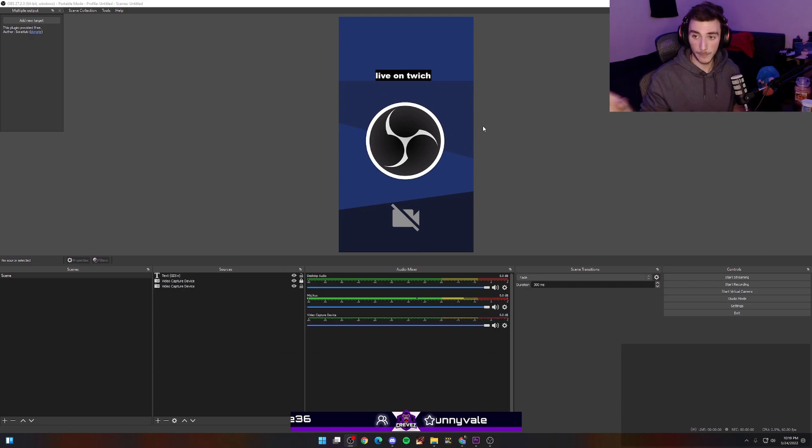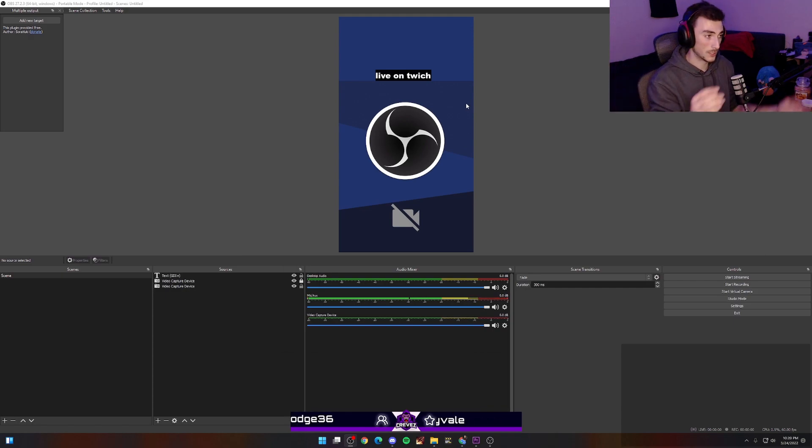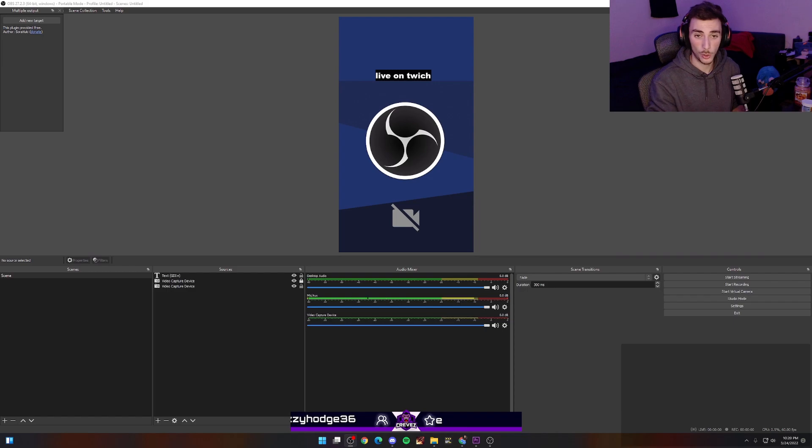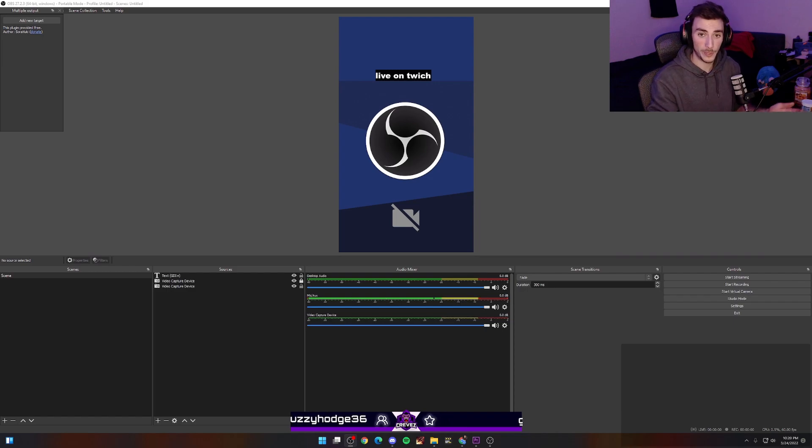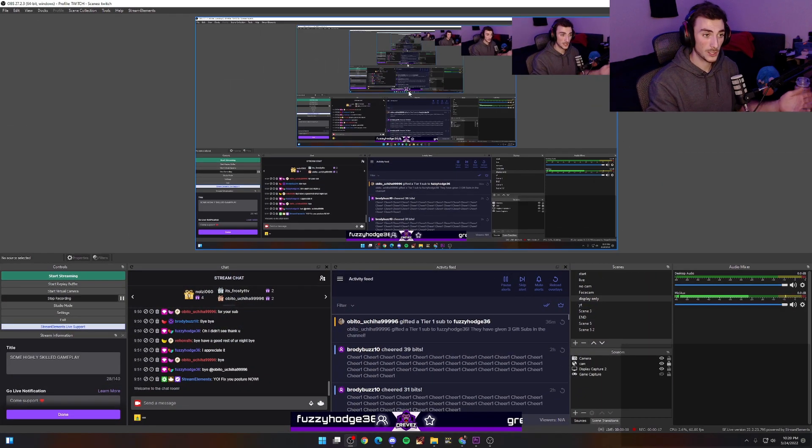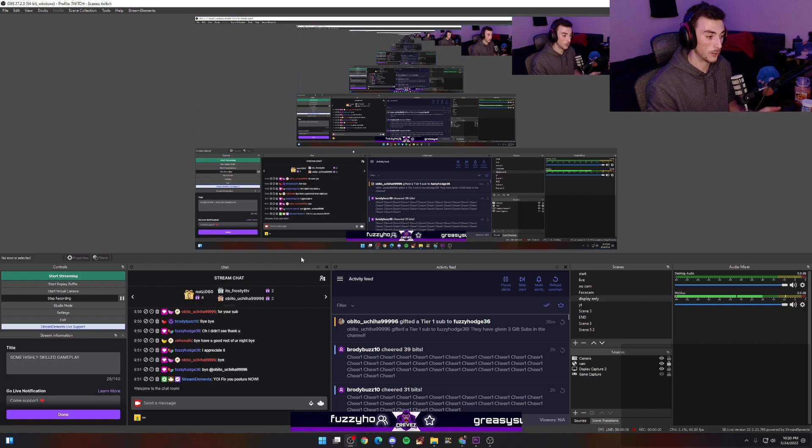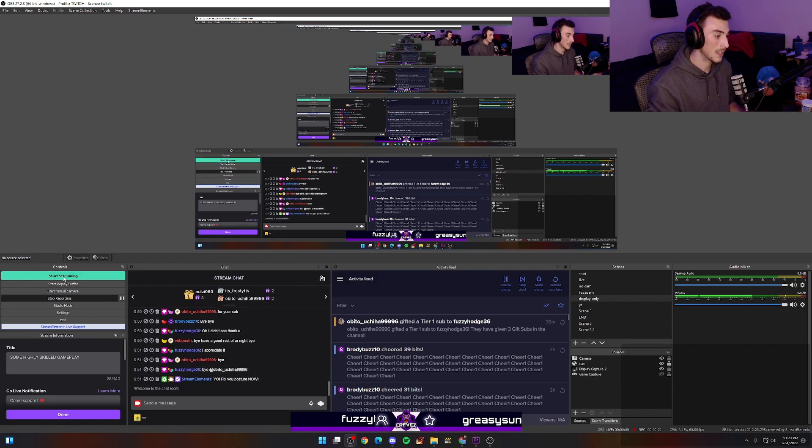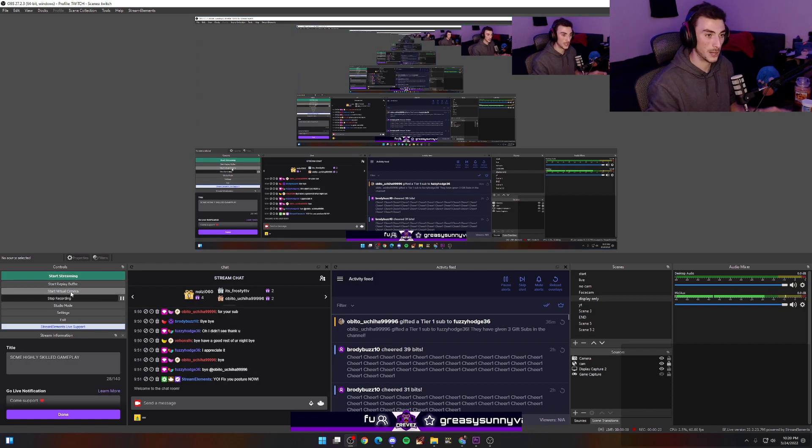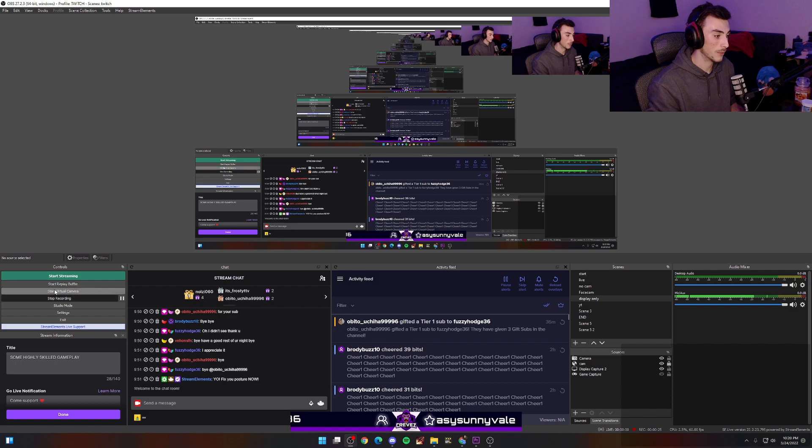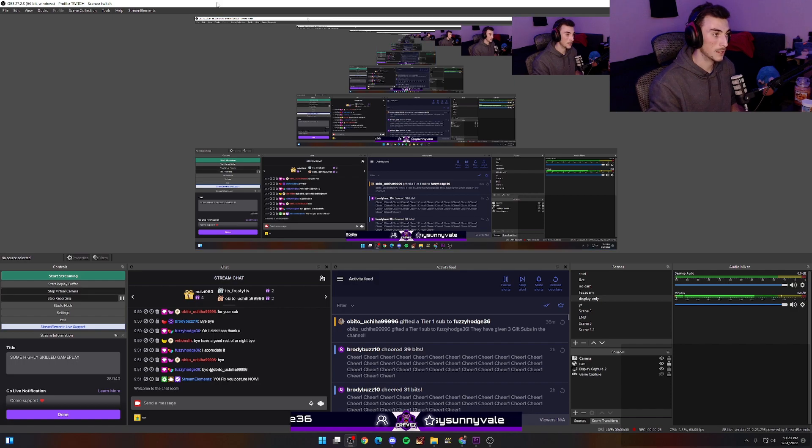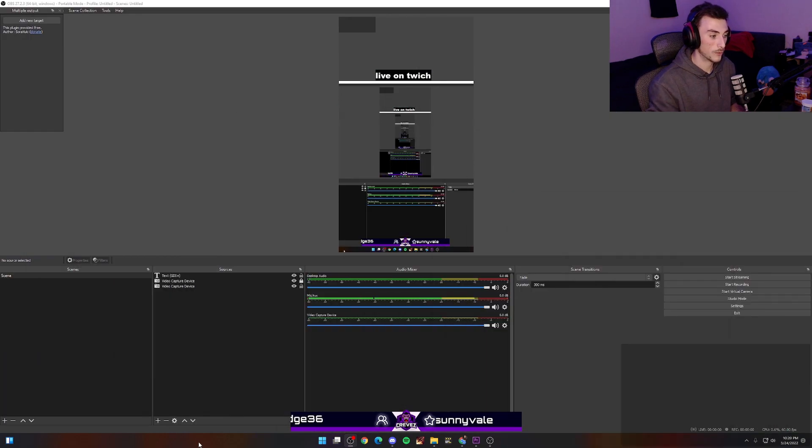So this is all blank. Now I'm going to show you how to get your gameplay from your main OBS onto here. It's really easy. Go to your other OBS, your Twitch OBS, the main one. You're going to click Start Virtual Camera. Boom, click it.